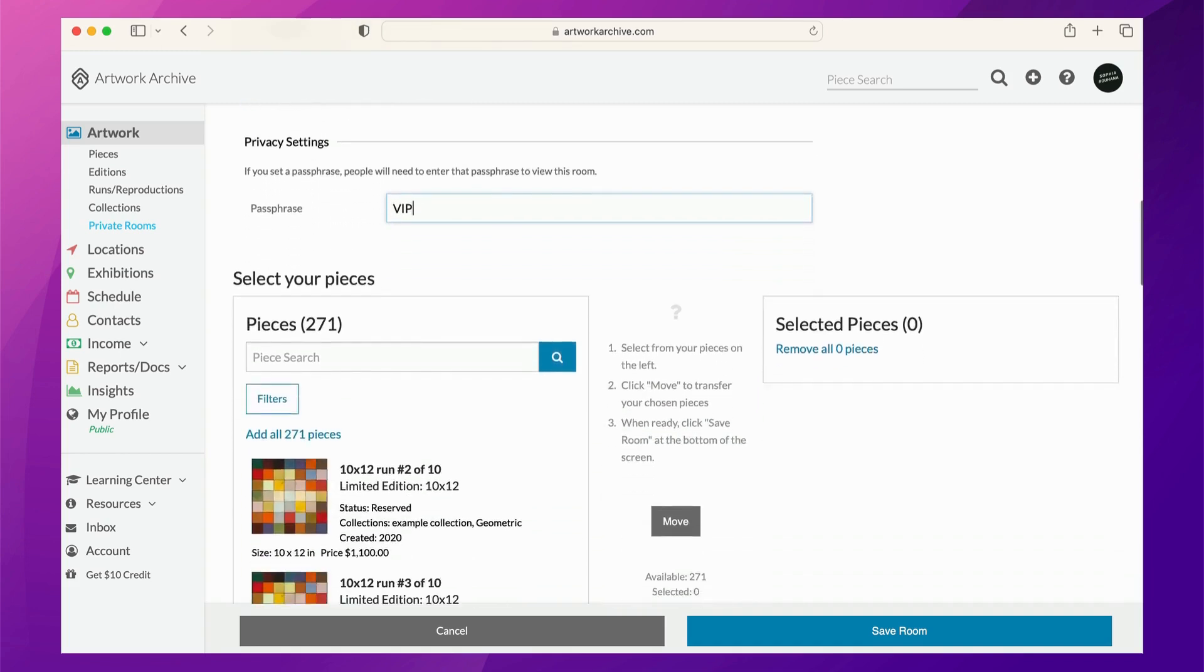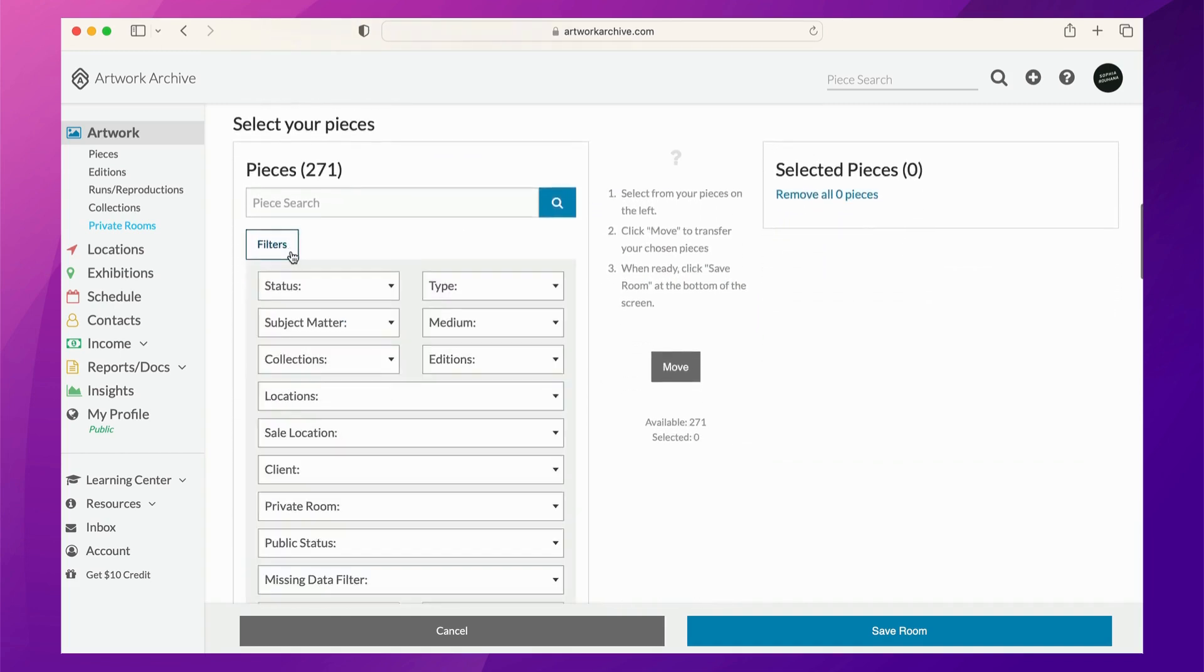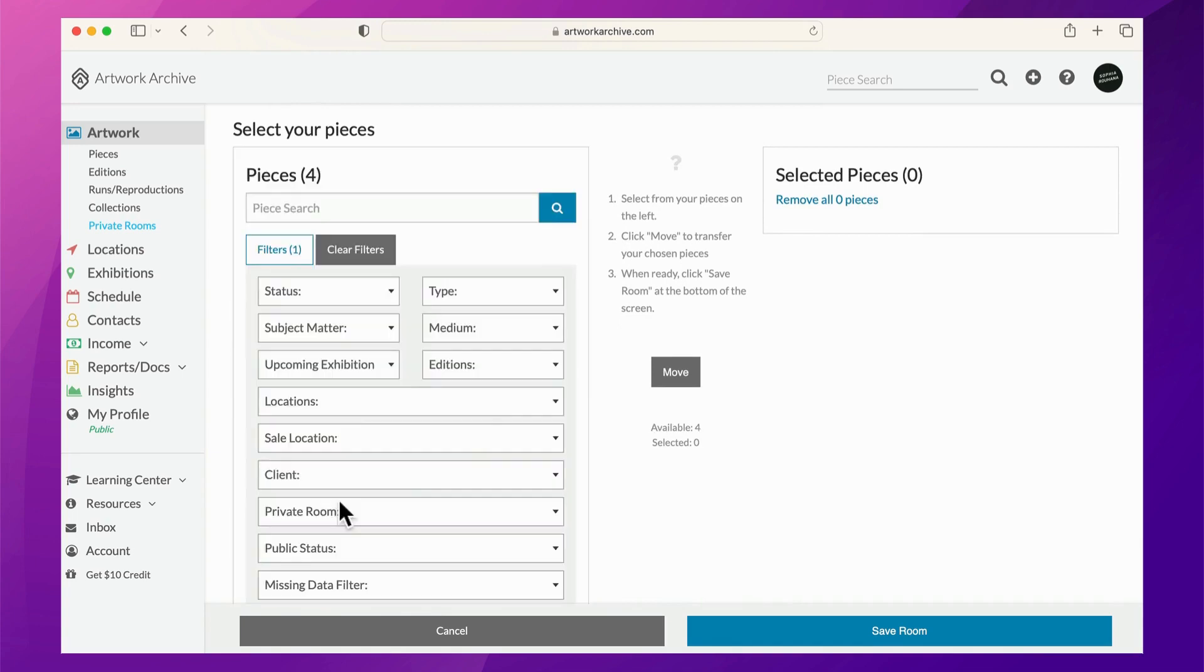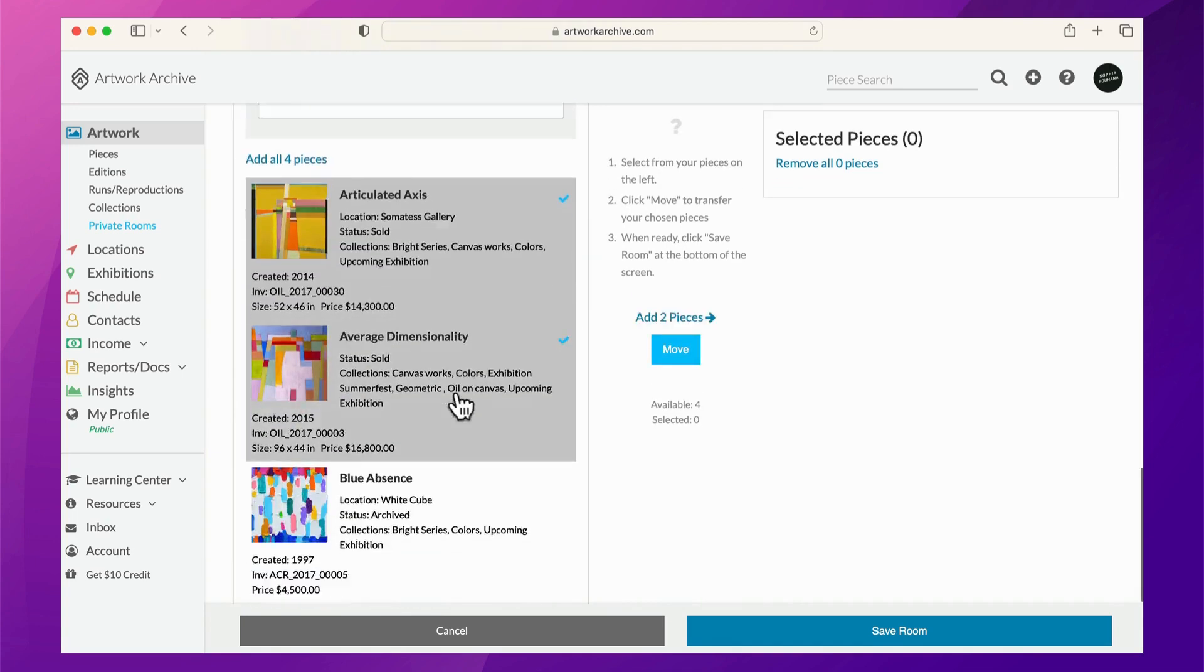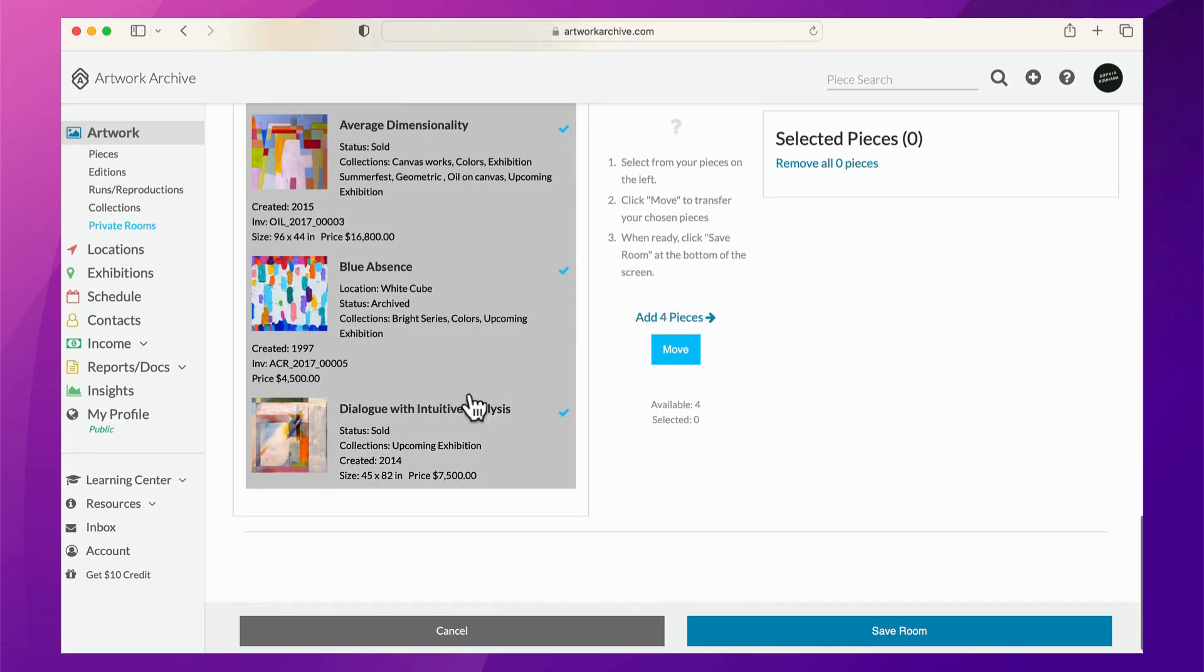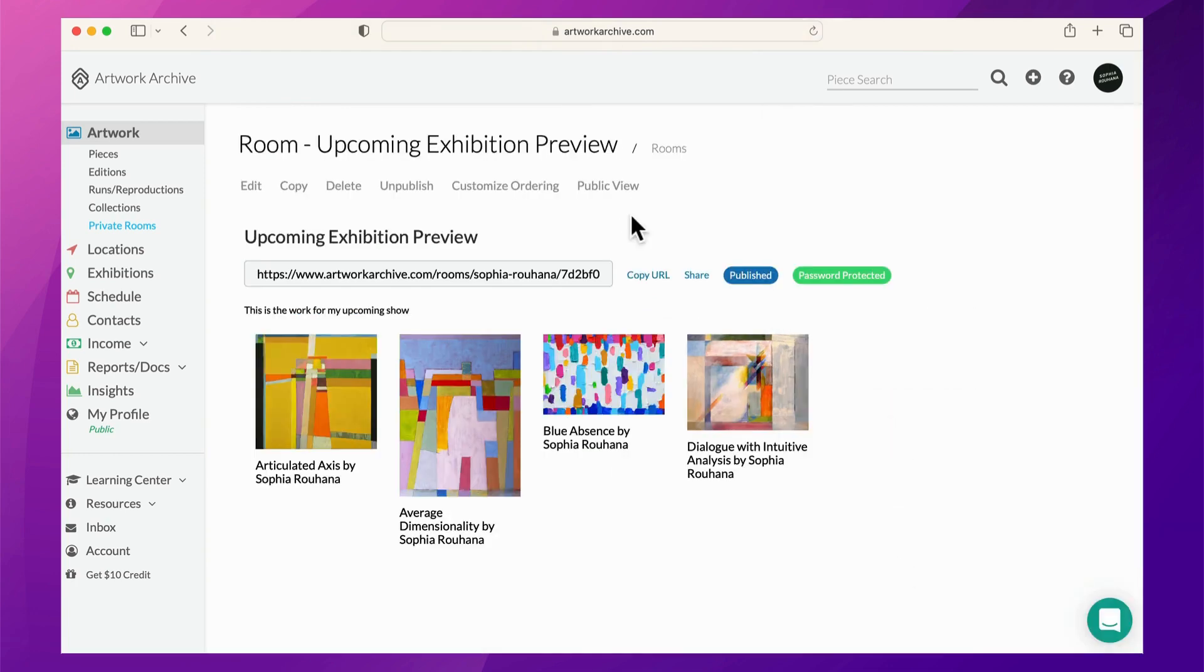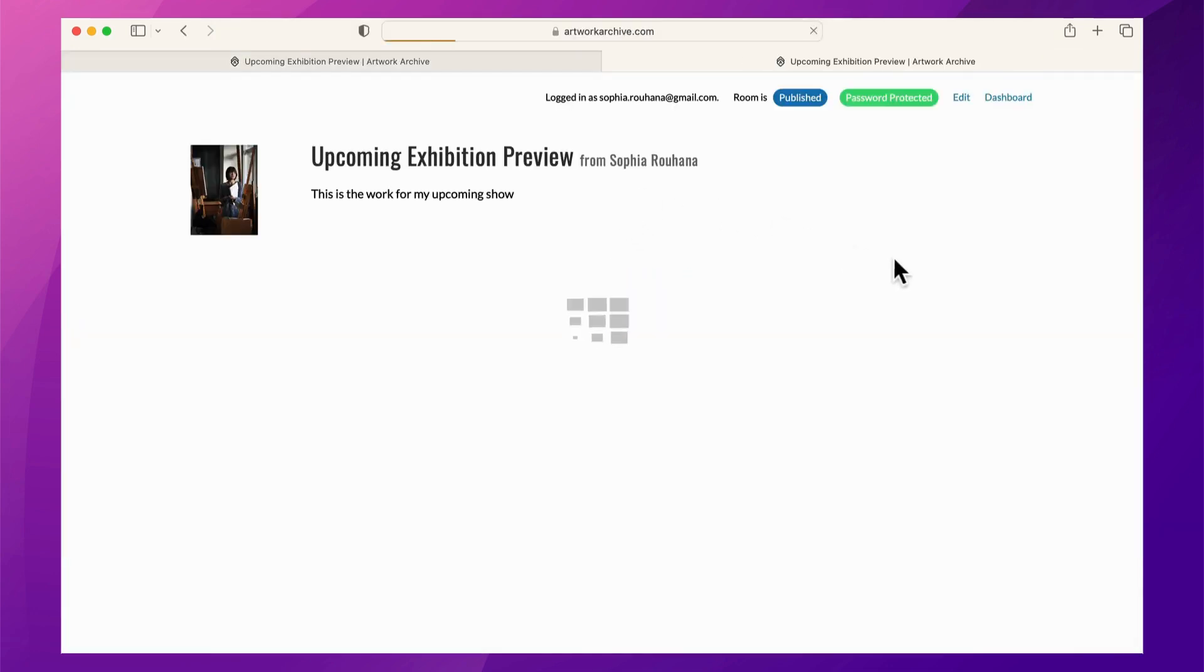Scroll down to filter and find what pieces you'd like to include, and then be sure to select Move and then Save Room. Once your private room is created, you can then preview how your recipients will see it.